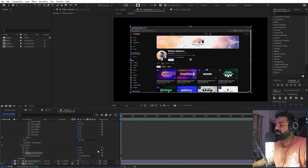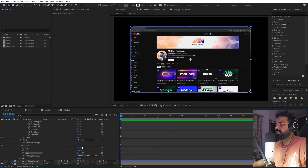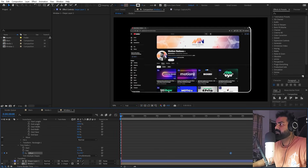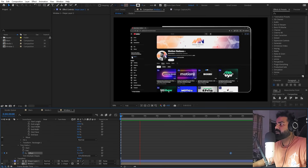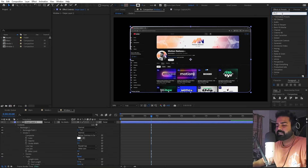In order to animate this we can use the Offset keyframe. Add a keyframe here, then move to somewhere around here and increase its value so that it is moving in a clockwise direction. If I press play you can see we have this line moving around across our window.